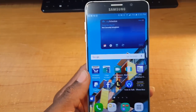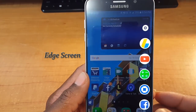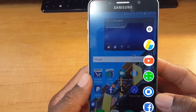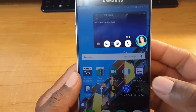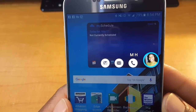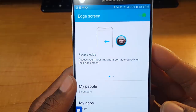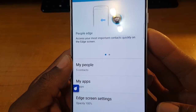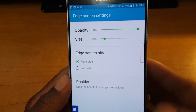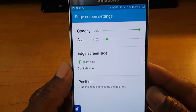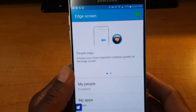This next app brings some S7 Edge-like features. There's a tab on the side — swipe out and you have five apps to choose from; swipe again and you have five contacts. Tap on a contact and you can email, text, or make a phone call. In settings you can change your five contacts and five apps, adjust the opacity and size of the tab, and if you're left-handed you can switch it to the left side.